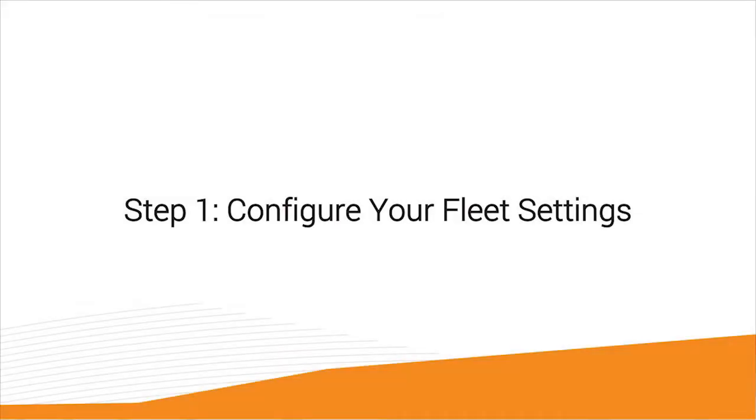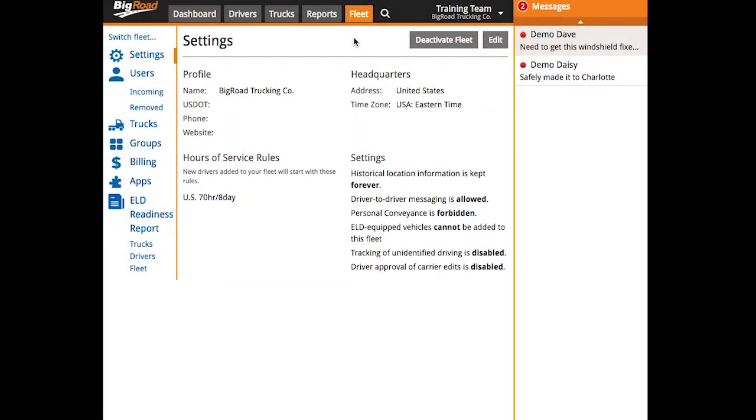Step one, configure your fleet settings. To do this, navigate to the fleet tab. This will open your fleet settings page by default, so just click Edit here at the top right hand corner of the page.